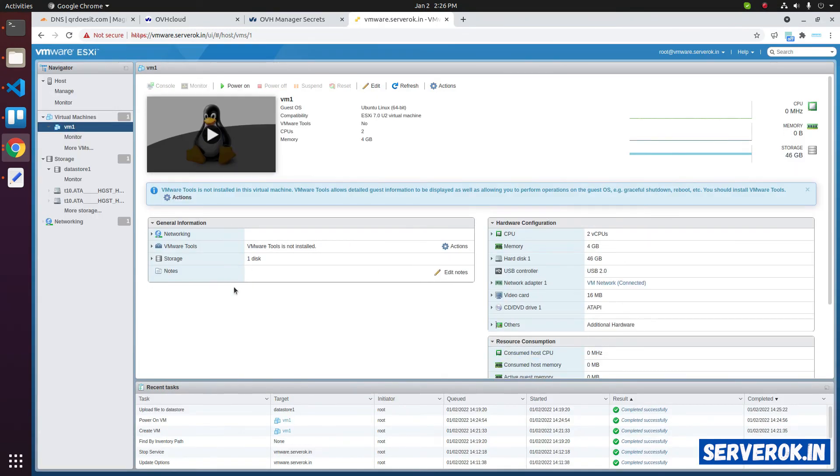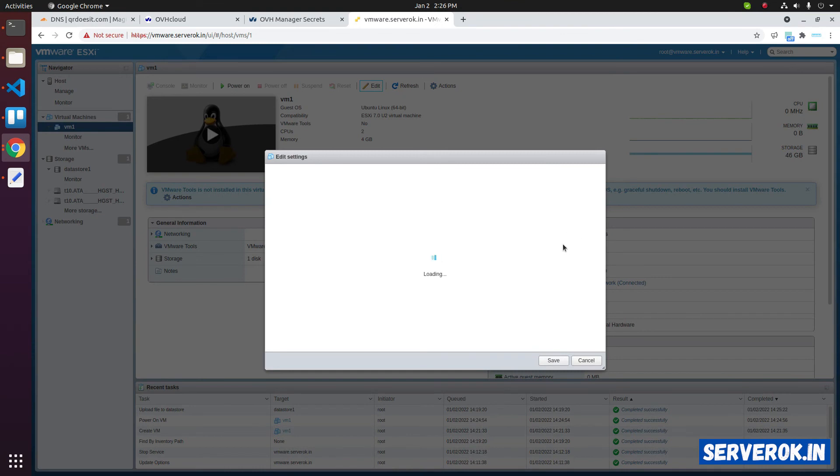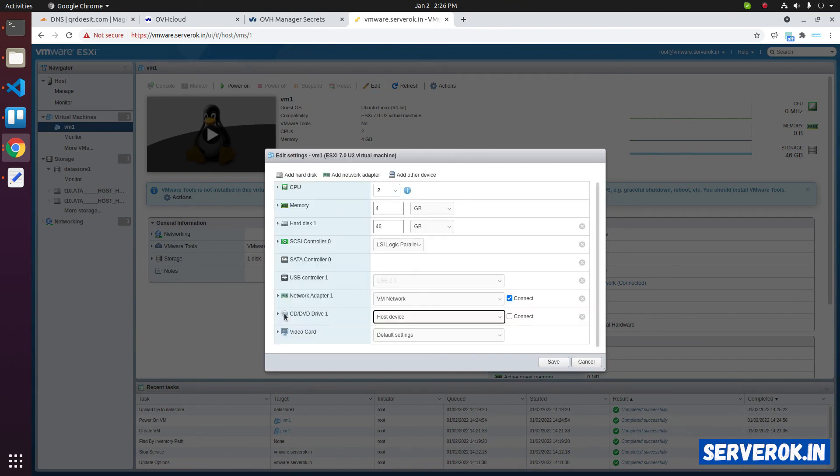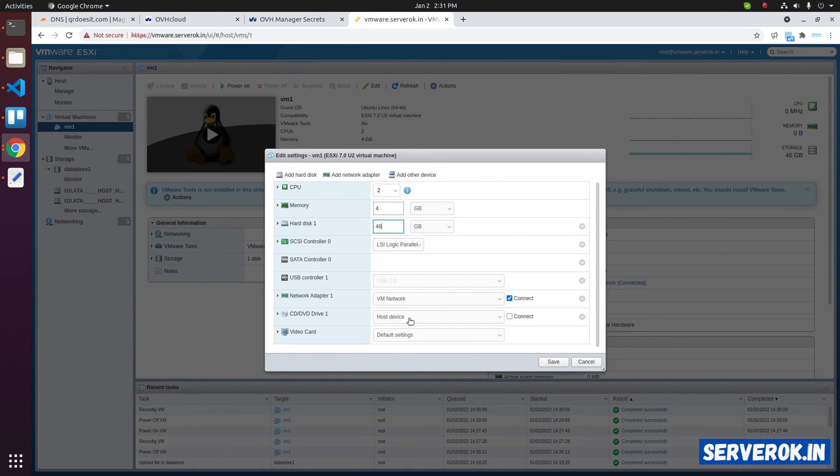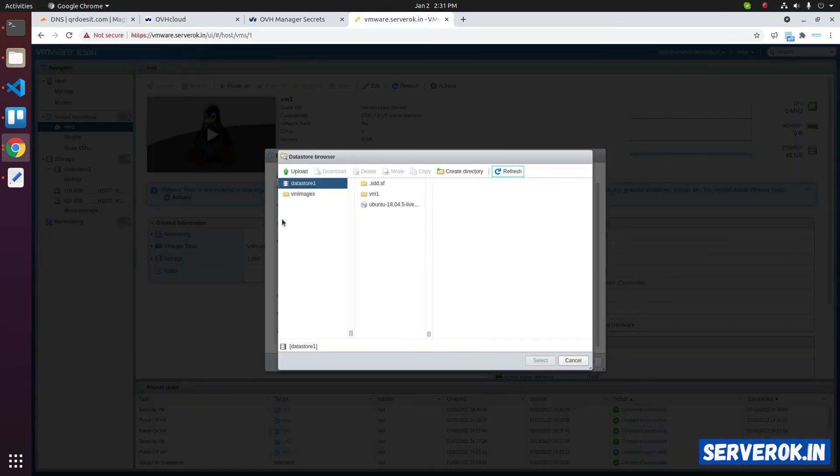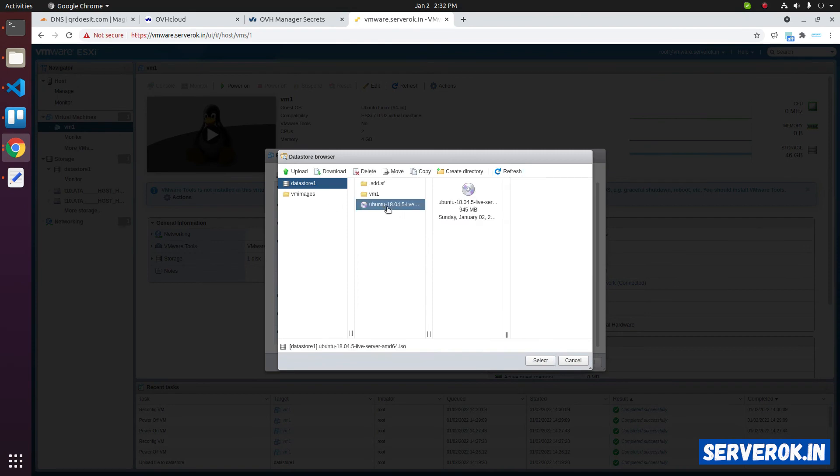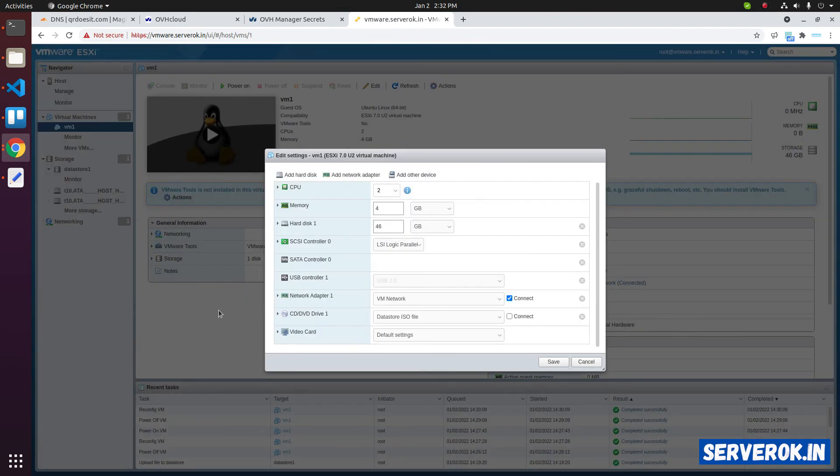Next, we need to attach the ISO file to the virtual machine. So it can boot from the ISO file. Click on edit. For the CD slash DVD drive 1, currently it is host device. Click on the drop down to select data store ISO file. Here we can select the ISO file we have uploaded. Click on the ISO. Then click on select.